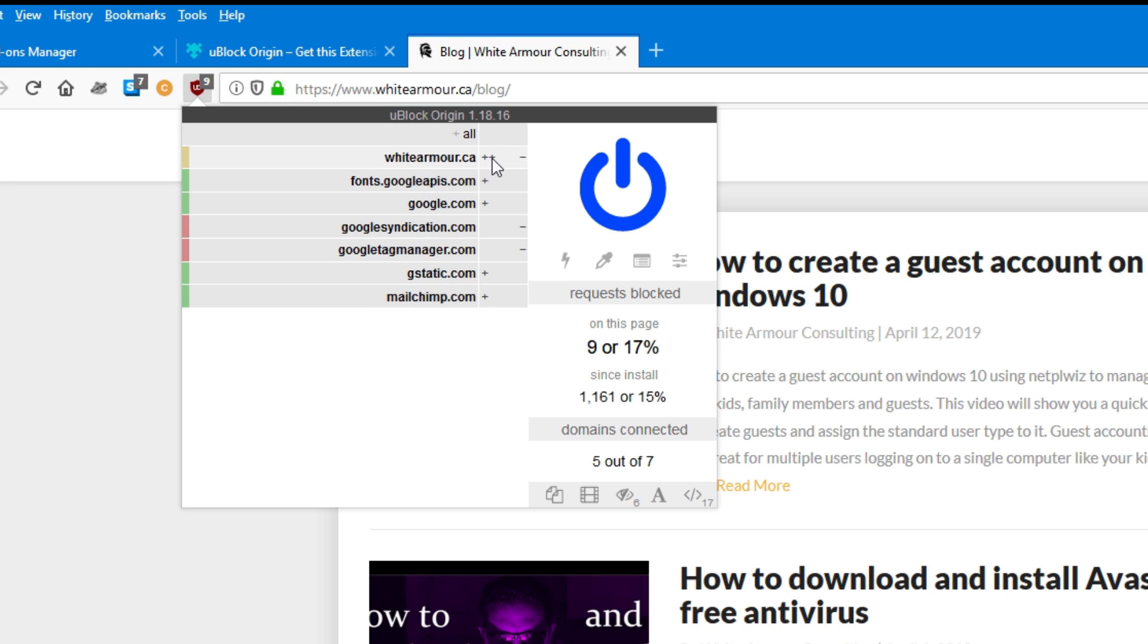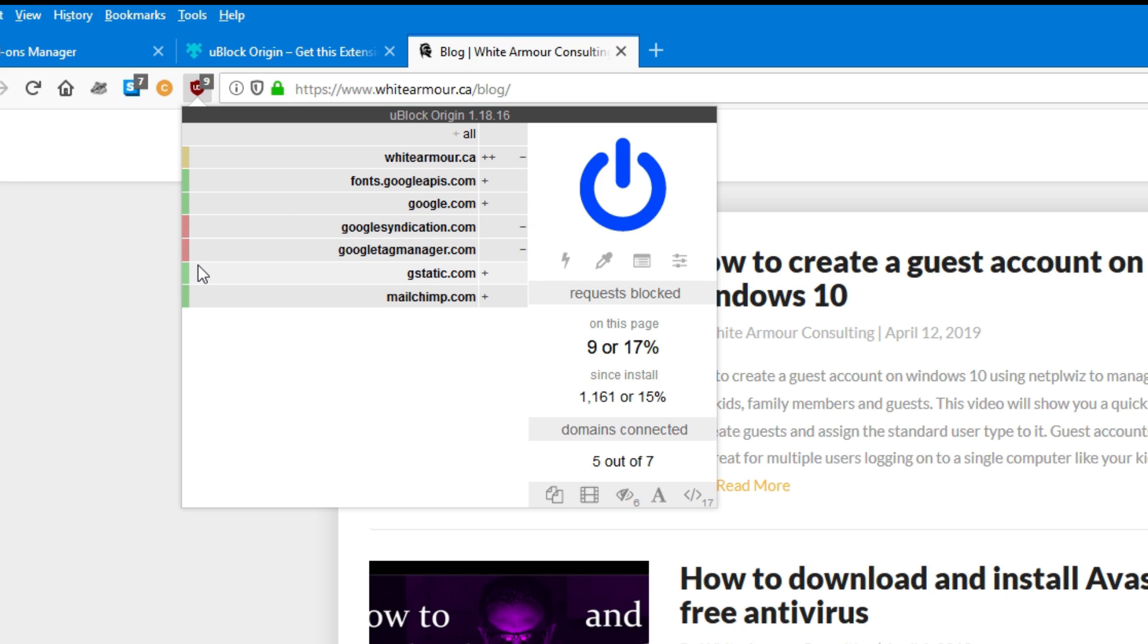When you look at this page, there's not much you can do with it because this is the basic option or the basic uBlock Origin mode. I'm going to explain what these pluses and minuses mean. A plus icon indicates that content from that URL is being permitted. A minus icon indicates that content from the URL is being blocked. You can sometimes see a mixture of pluses and minuses for one URL, which indicates that some of the content is permitted while other content is blocked. The color coding: green indicates that content from that URL is permitted, yellow indicates that some content from that URL is blocked, and red indicates that all content from that URL will be blocked.